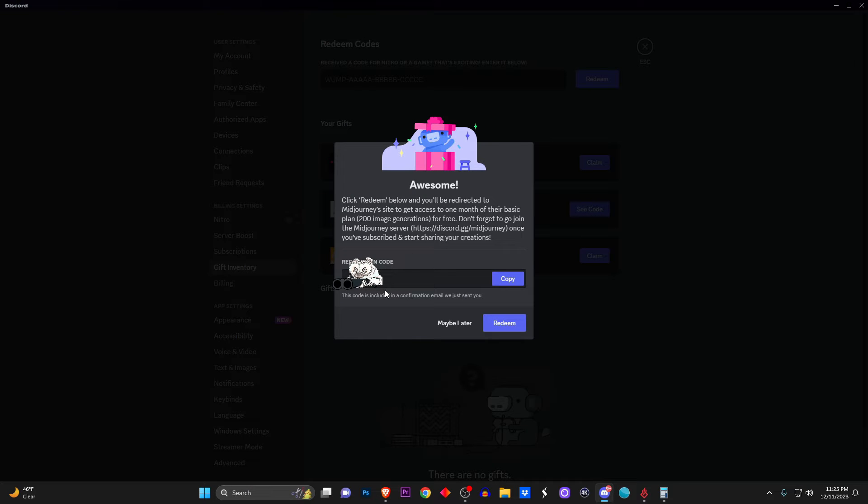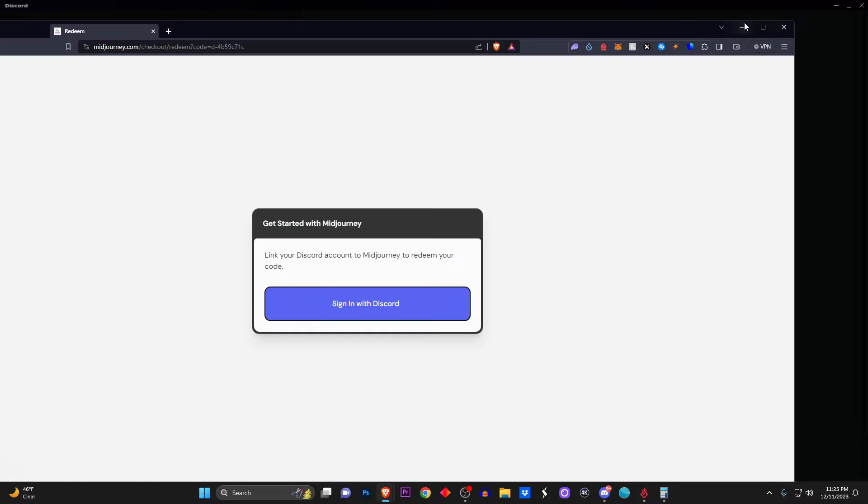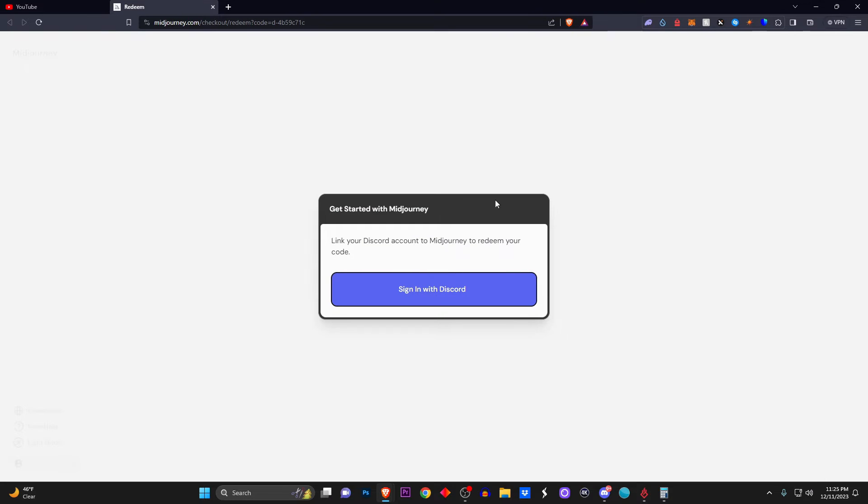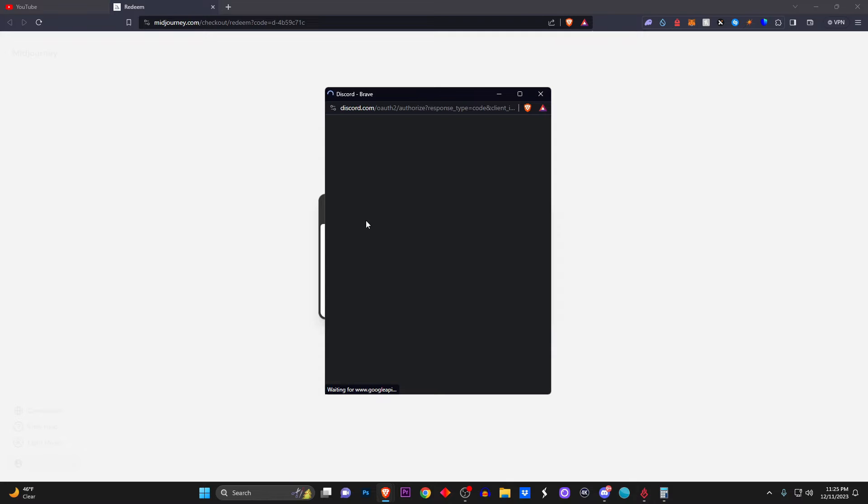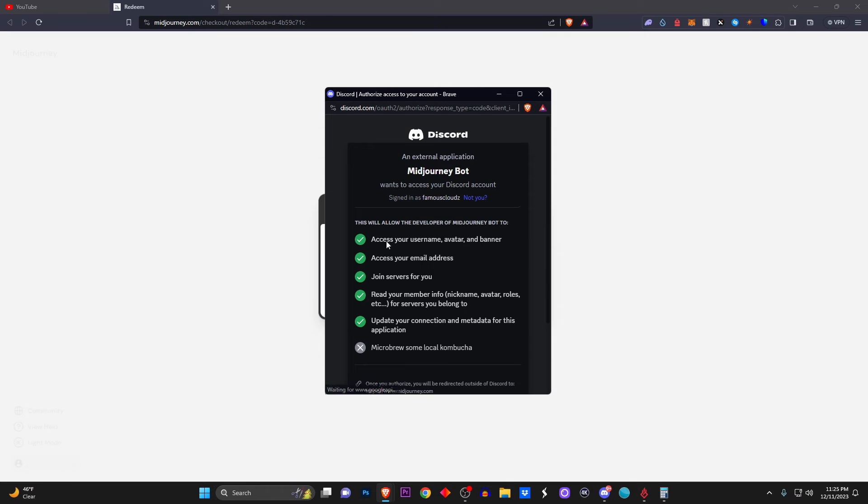Now of course you click on Claim. It's going to show your code—I'm clearly going to blur it out, but by the time you're watching this I already claimed it, I've already been using it. It will take you over to the Midjourney bot itself where you can redeem it.